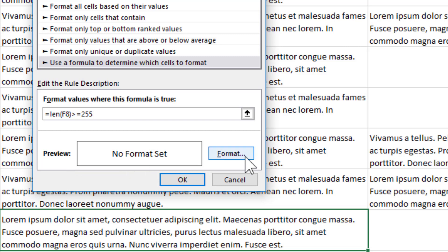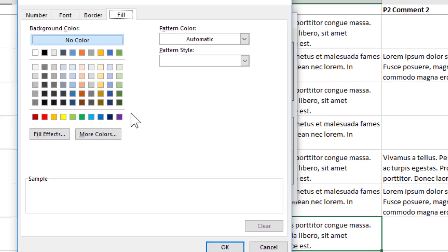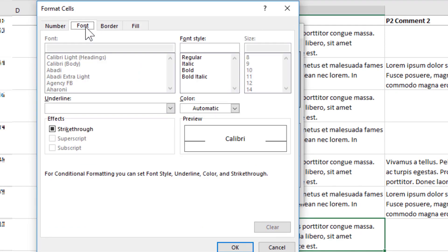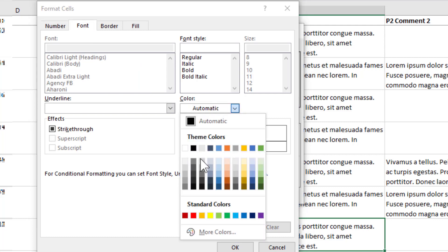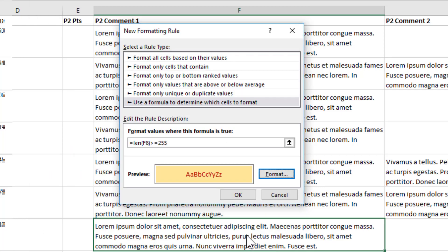If it's greater than or equal to 255, I just change my format. I'll give myself a fill that's light yellow and I'll give myself a font that's using red text. Click OK. I'm going to click OK.